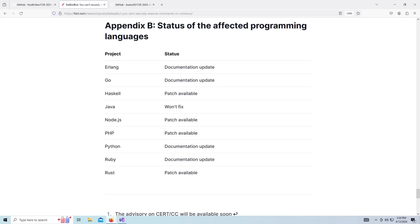And Rust is not the only programming language that has this issue. So as you can see here, Erlang, Go, Haskell, Node.js, PHP, like lots of different languages have this issue. Most of them have either updated their documentation to help developers avoid the bug or they just straight up patch the language. So if you're running the latest version of Rust, for example, this bug is not going to work.